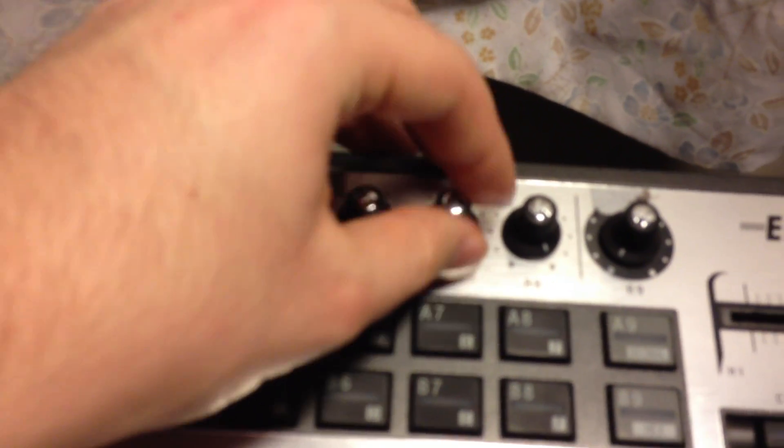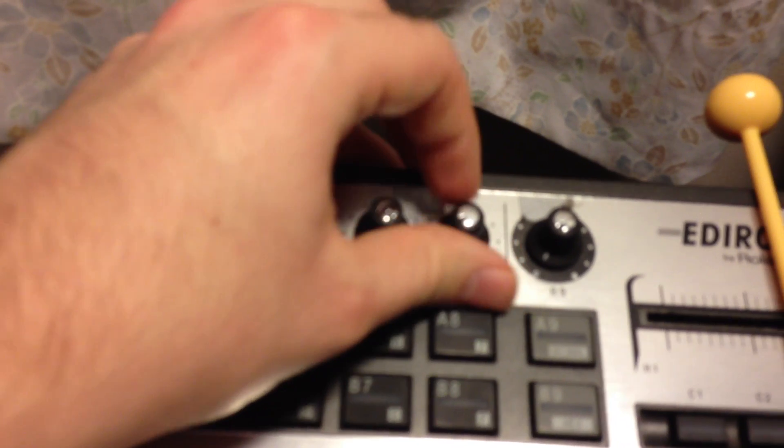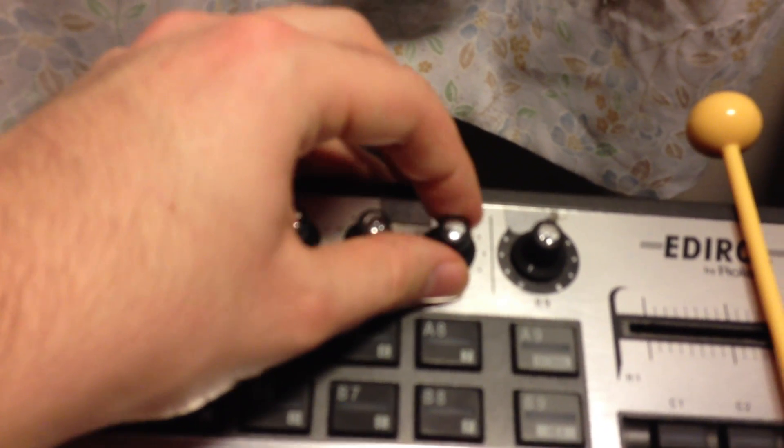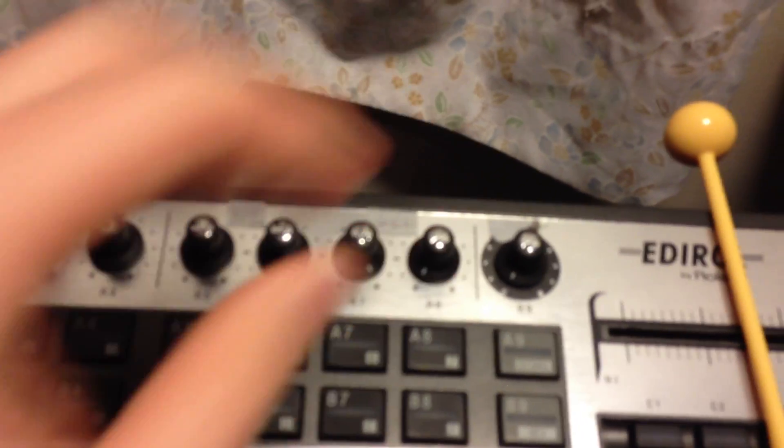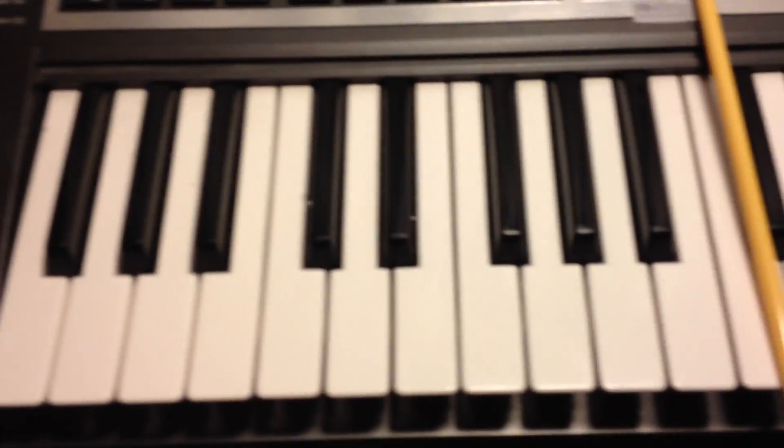So I'm going to choose a bit of a medium attack, middle delay, long sustain, no release. Why not?